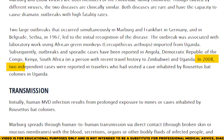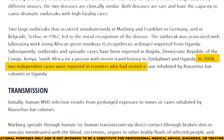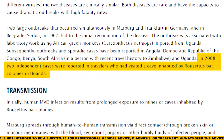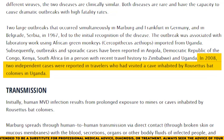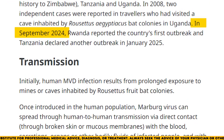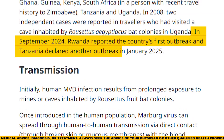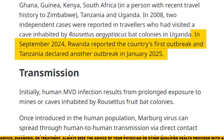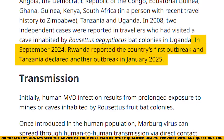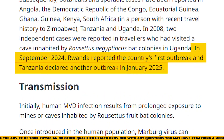In 2008, two cases were reported in travelers who had visited a cave with Rousettus aegyptiacus bat colonies in Uganda. In September 2024, Rwanda reported its first outbreak, and in January 2025, Tanzania declared another outbreak.